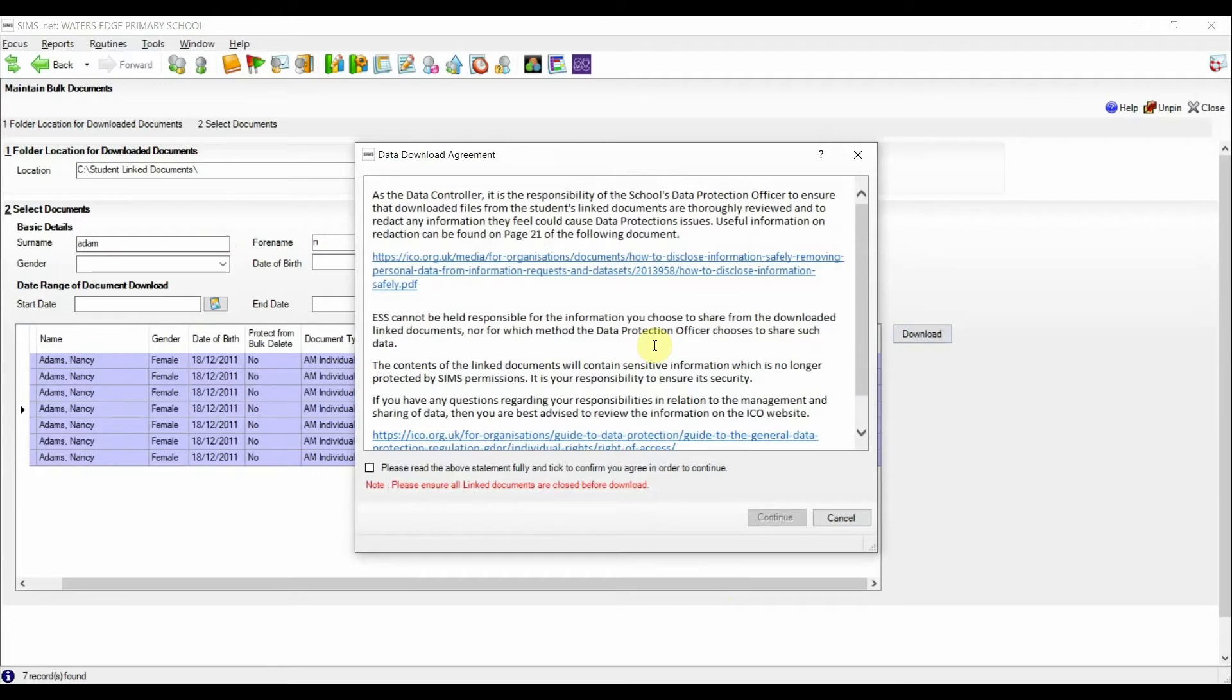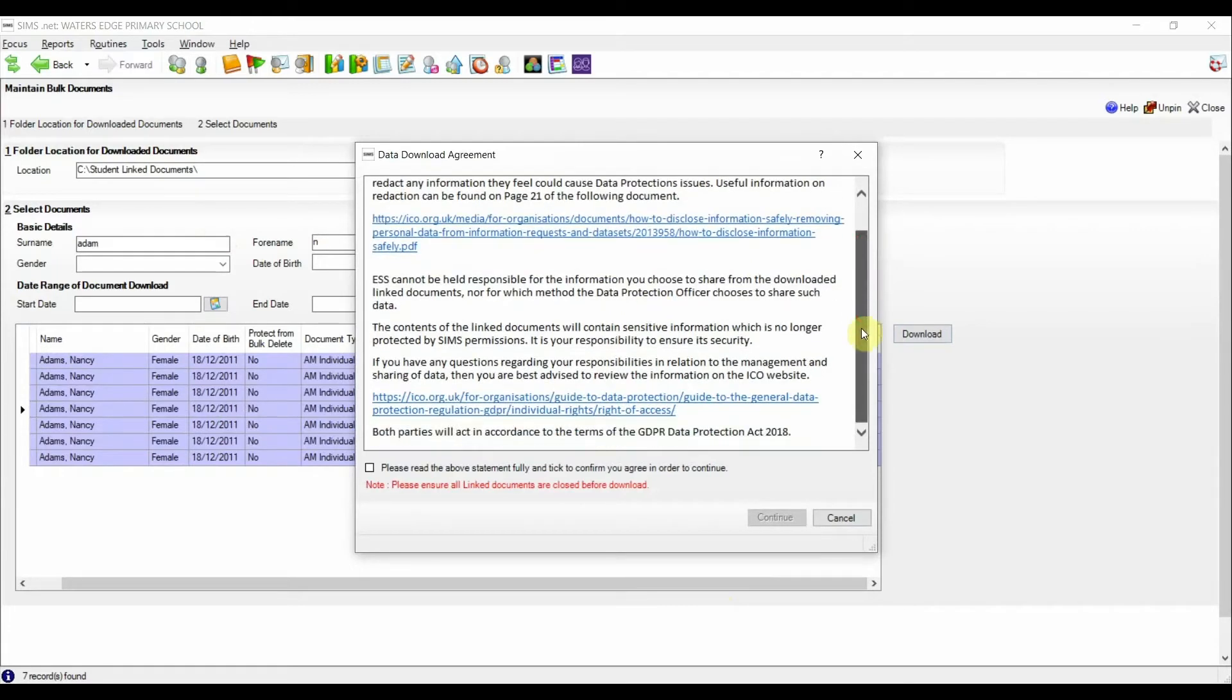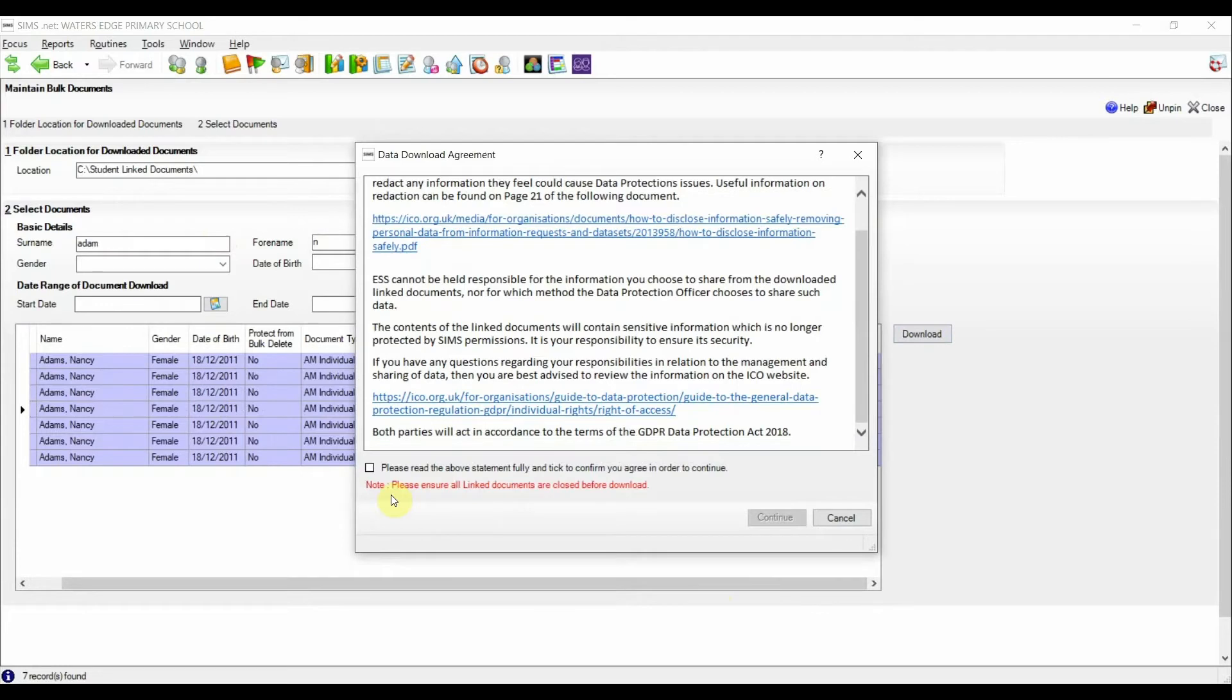Just as we do for the PDO report, there is some useful guidance on the bulk download of linked files. Specifically, the user accepting the responsibility of ensuring the files and the data in the files is treated in line with GDPR and the school's data protection policies.